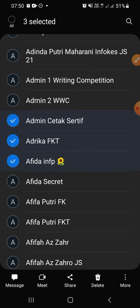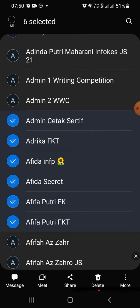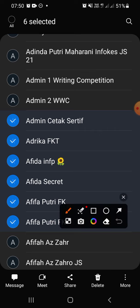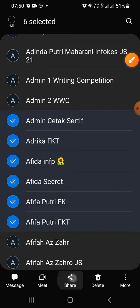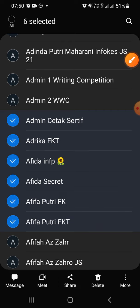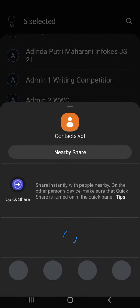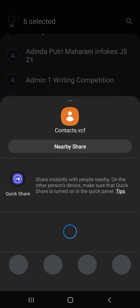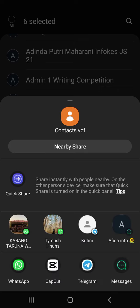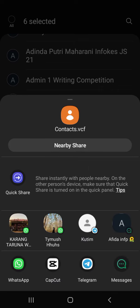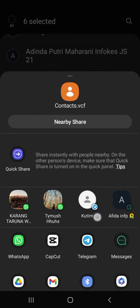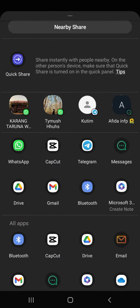And you can choose how you will send the contact: by WhatsApp, Messages, Telegram, or Bluetooth. It's up to you, you can choose it as you like.